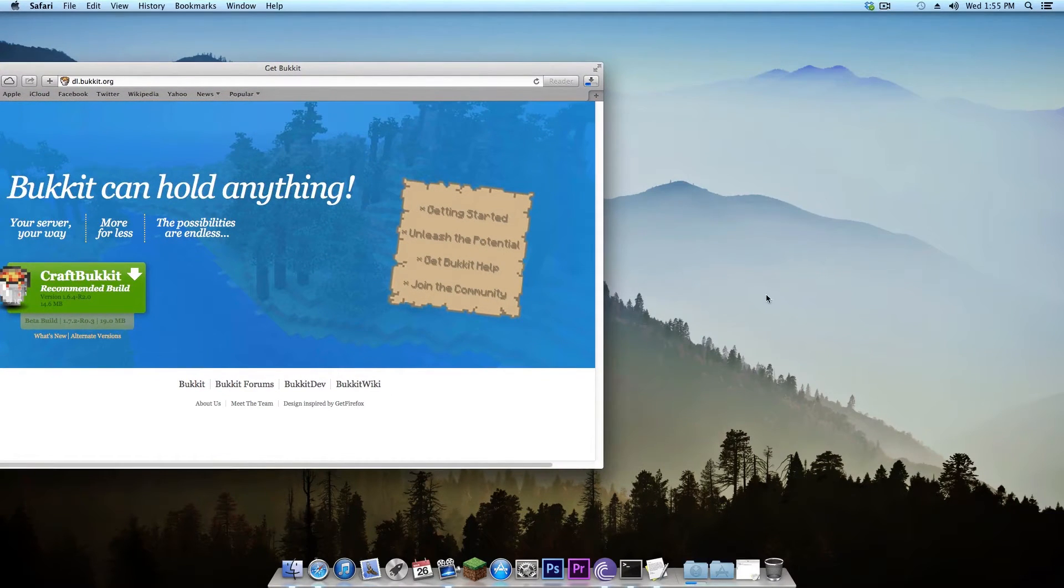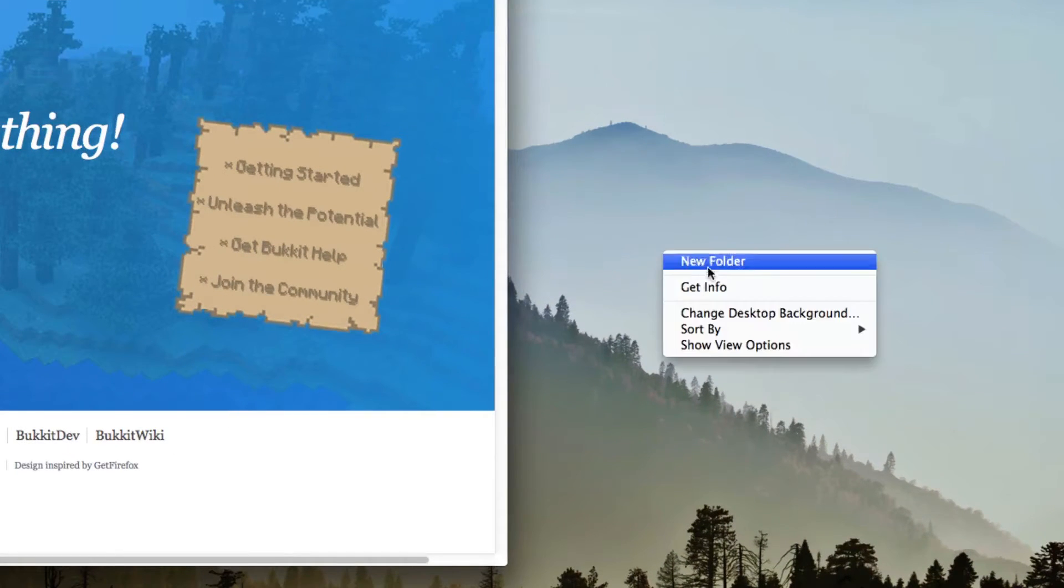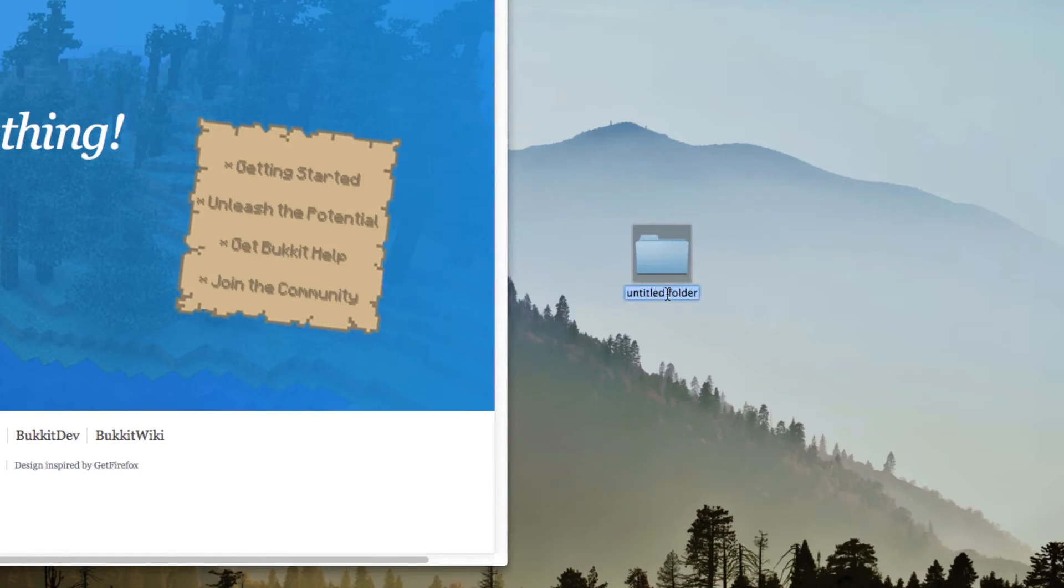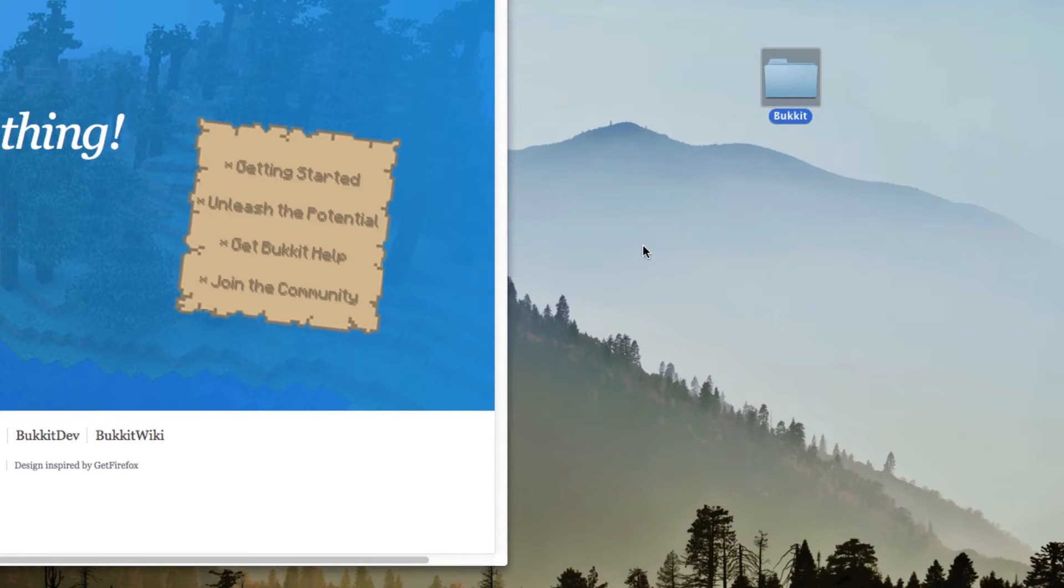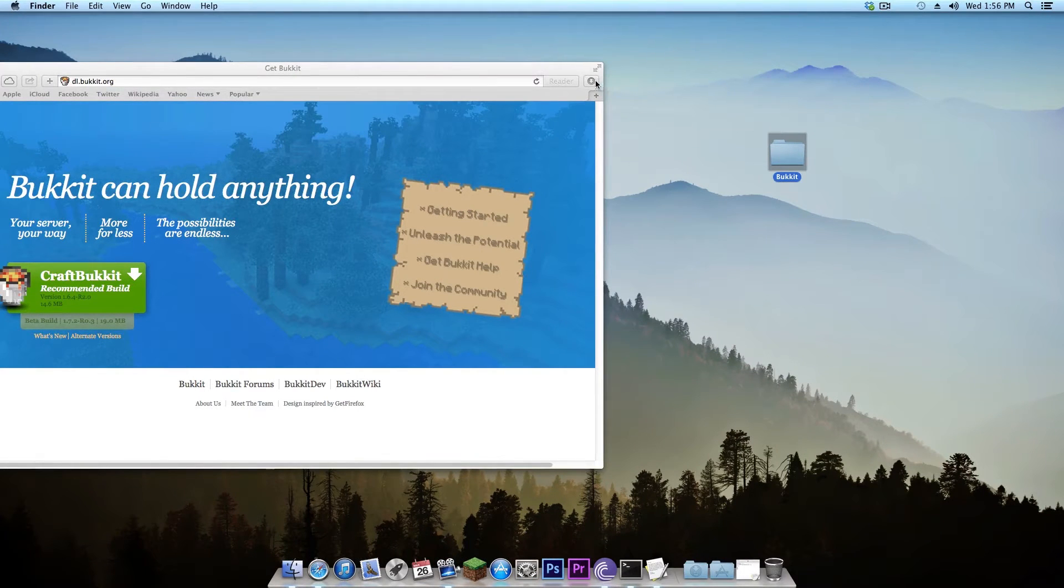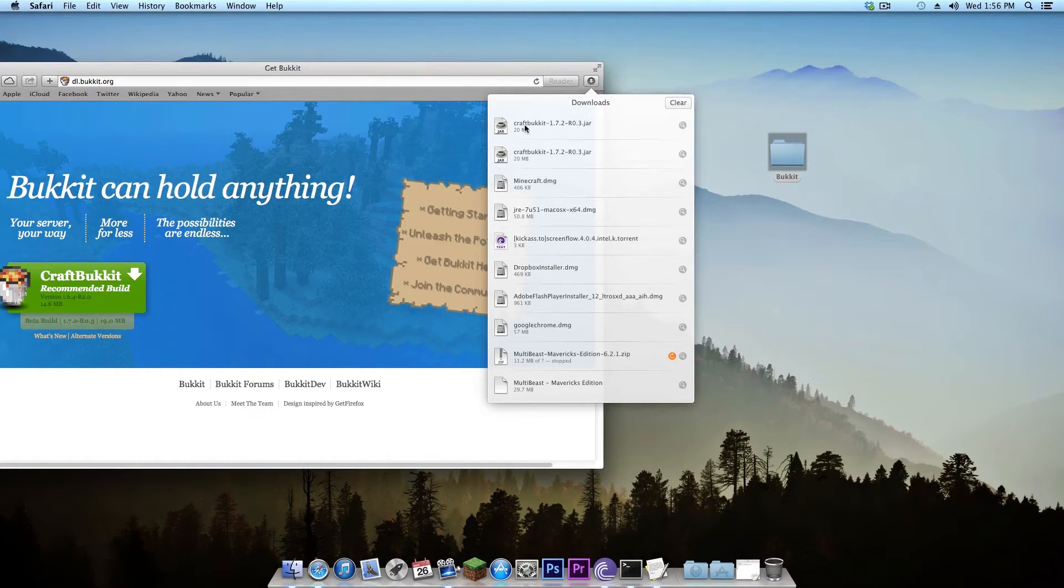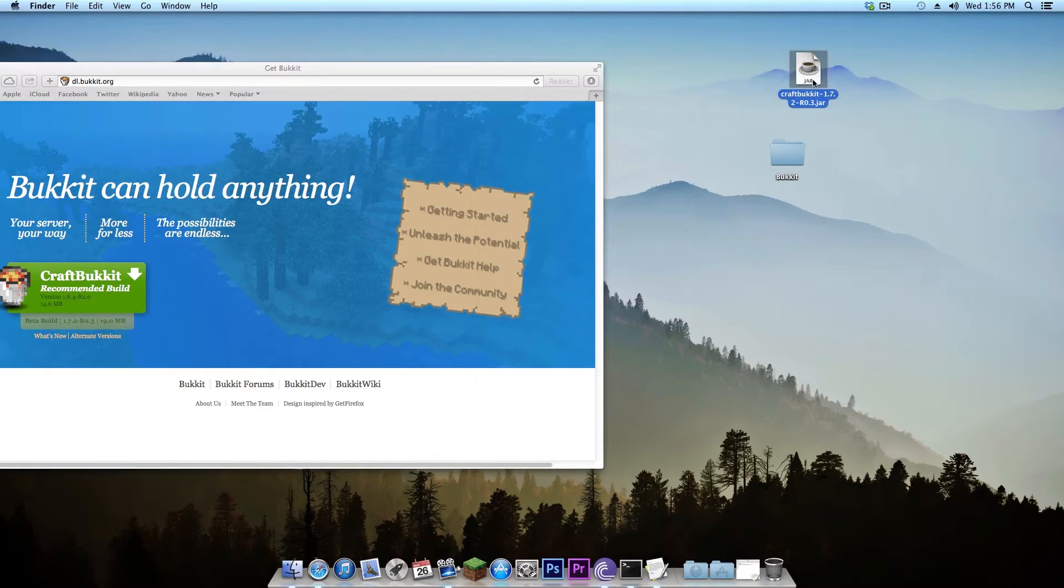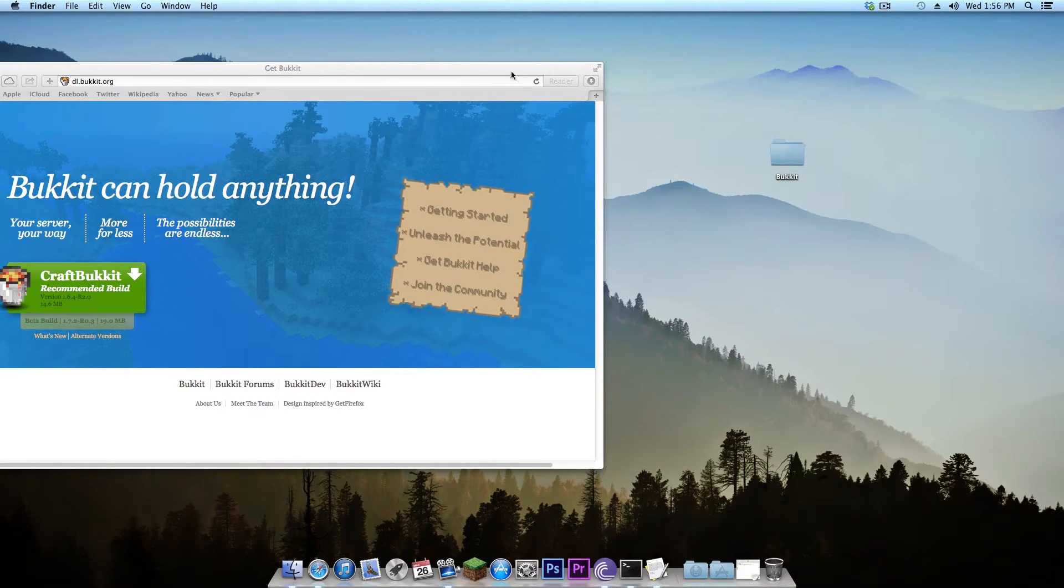While it does that we're going to create a new folder on our desktop and I'm going to call it Bukkit just like that. You can call it whatever you want and place it wherever you want, it does not matter. Once you've done that you can then go to your downloads, drag your craftbukkit jar to your desktop or wherever you want and then drag it into the folder you created.